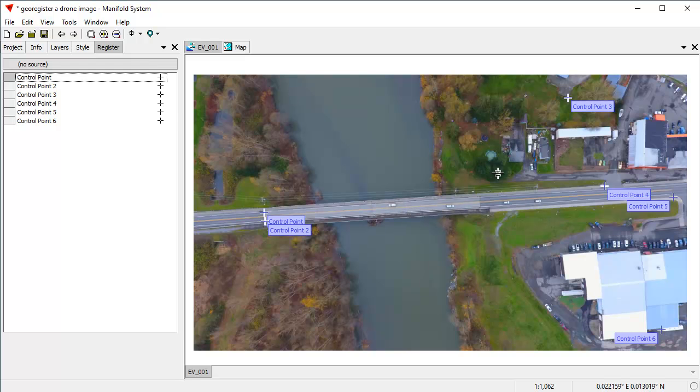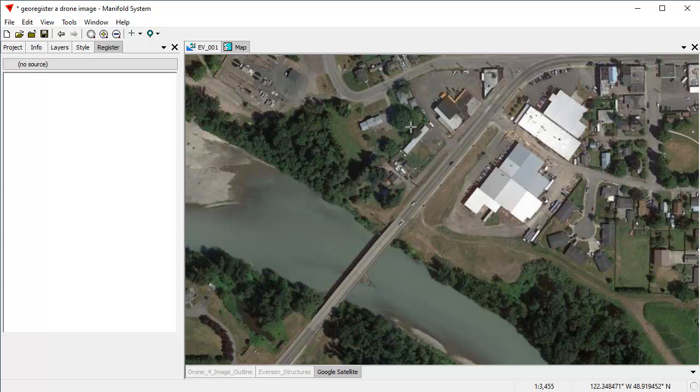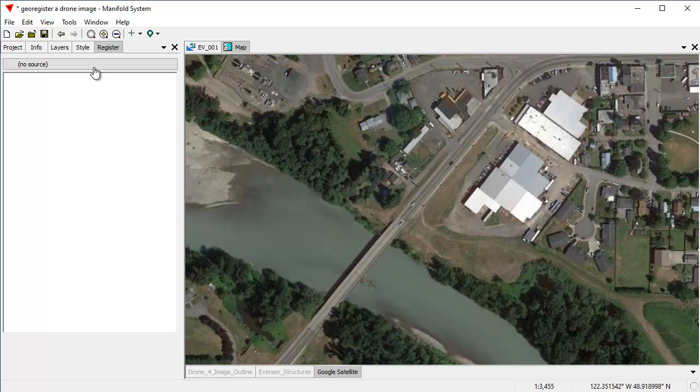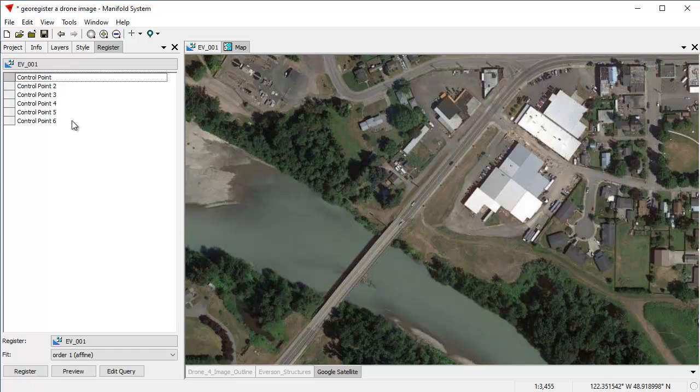And there we've added six control points. And now let's add corresponding control points to the map. When I click on the map to move the focus there, there's no control points in it yet. What I'm going to do is I'm going to choose the image that I want to georegister, and that's going to be EV001.